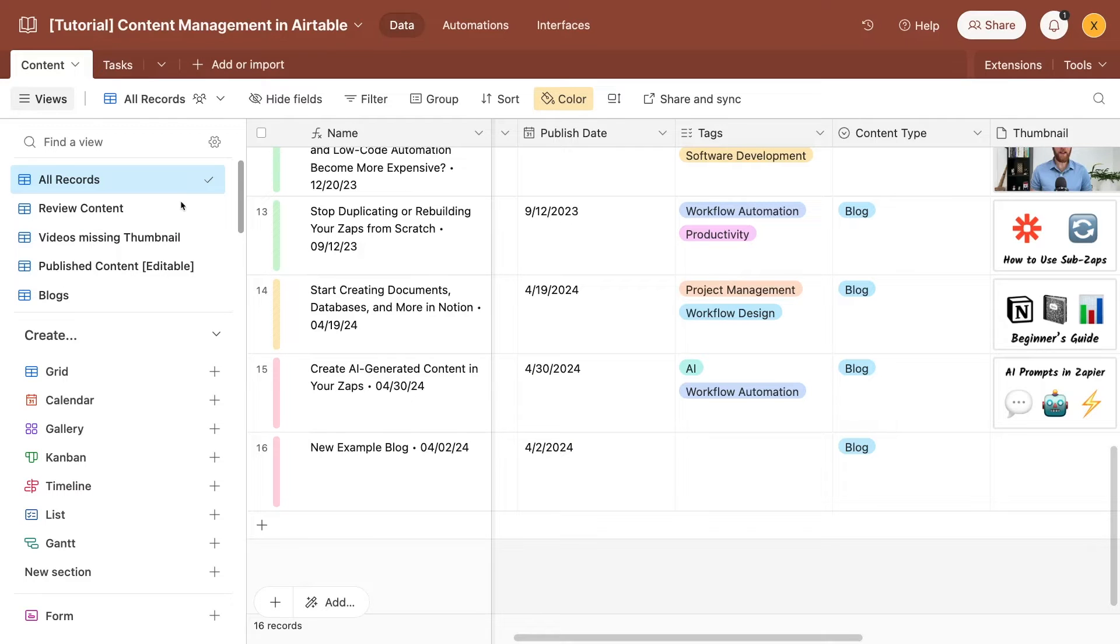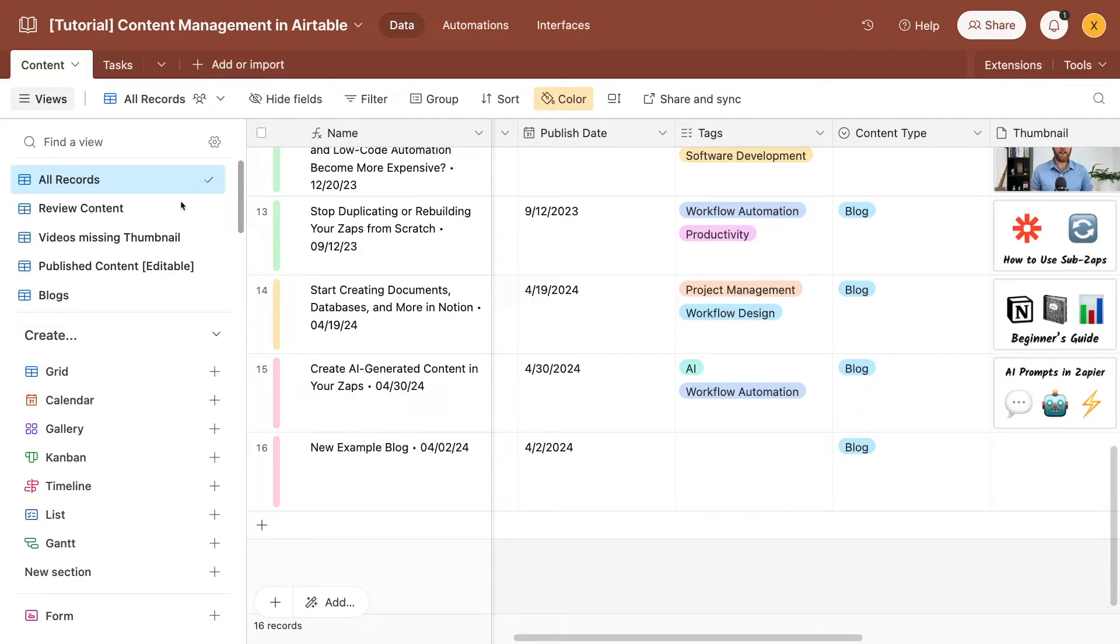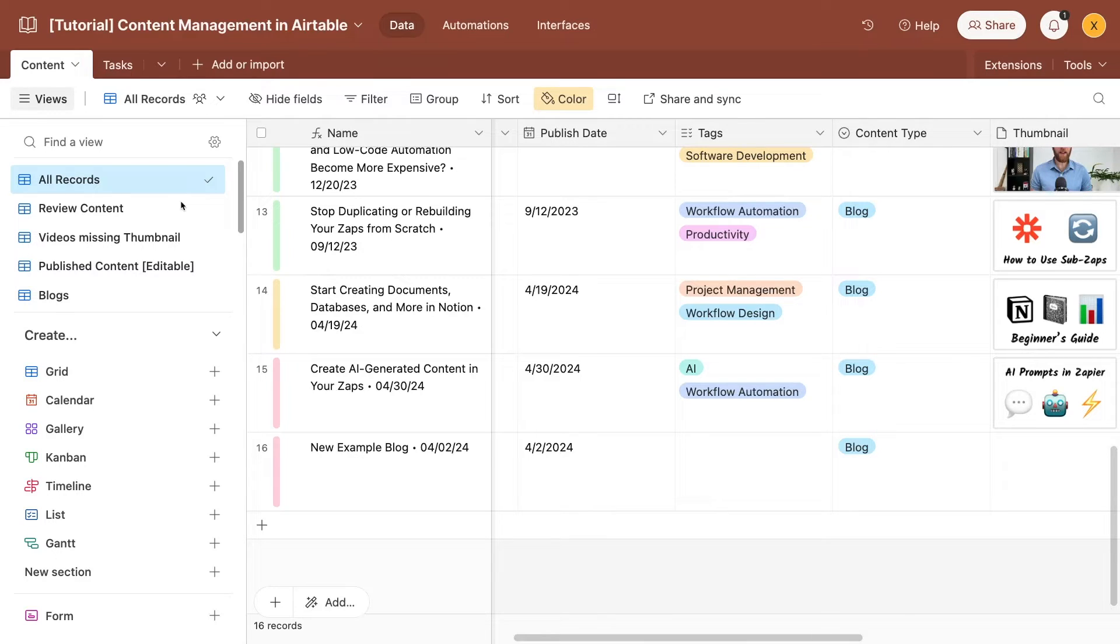The field types, filters, and views we've covered so far in this video are all helpful for organizing your data. Next, let's take a look at how you can share your data and collaborate with colleagues, partners, and anyone else on the web. Your main tools for collaboration in Airtable will be forms and interfaces.